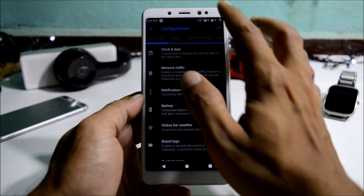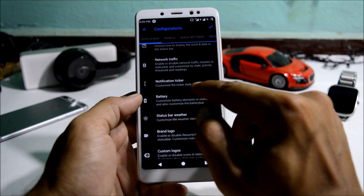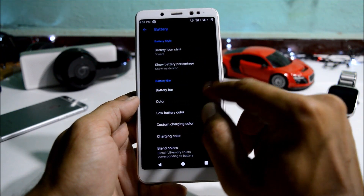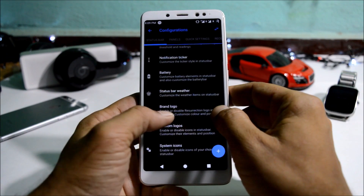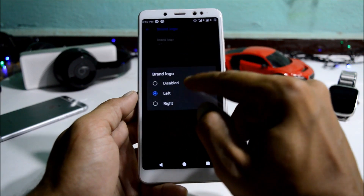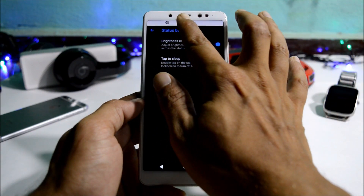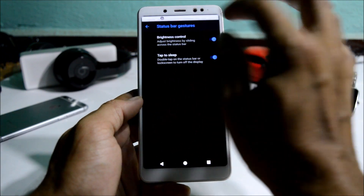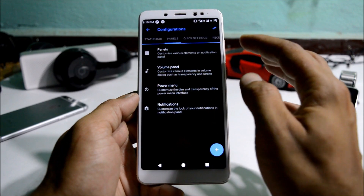Moving on to configuration, there are lots of customization options. Under clock and date you can customize those elements. Then you have network traffic, notification ticker, and battery — where you can change the battery shape or icon and enable a battery bar displayed on the status bar. There's also status bar weather, and a brand logo option — if enabled, the Resurrection logo is visible on either the left or right. Status bar gestures include brightness control by sliding over the status bar, and tap to sleep also works fine.